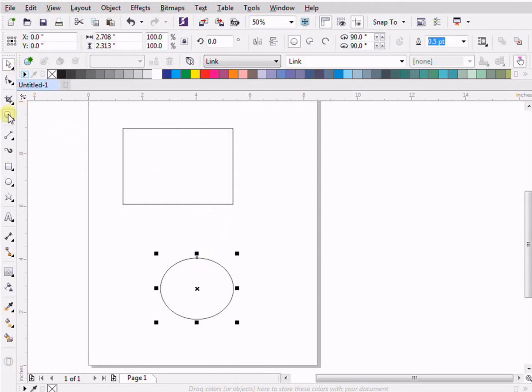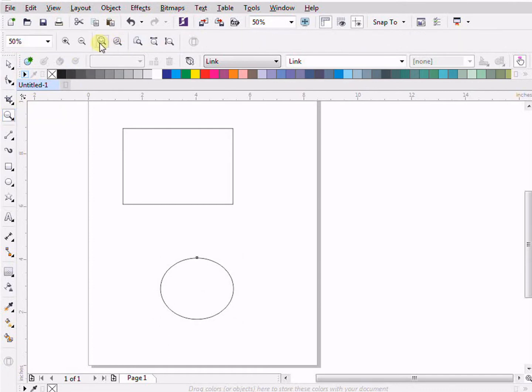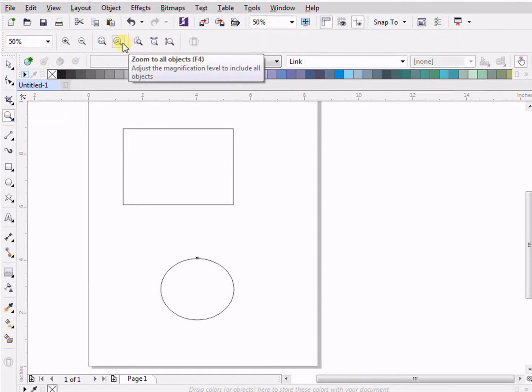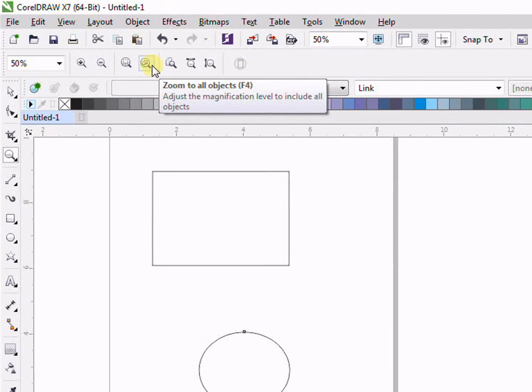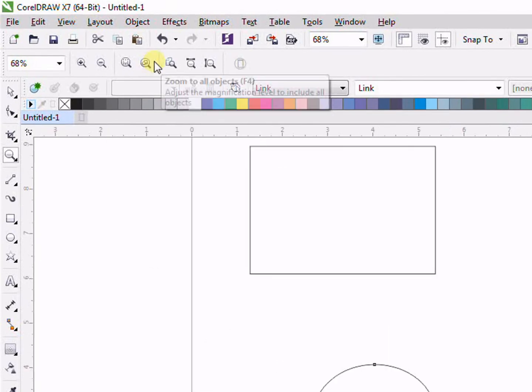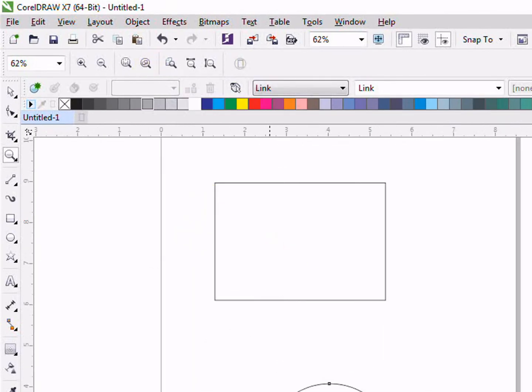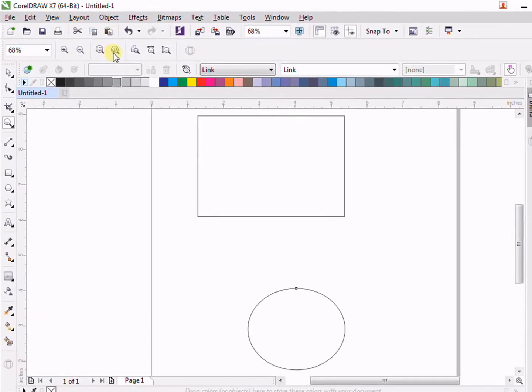Then we have select all objects. It will zoom all the objects. You can see here it is not just zooming this object, but it zooms all the objects.